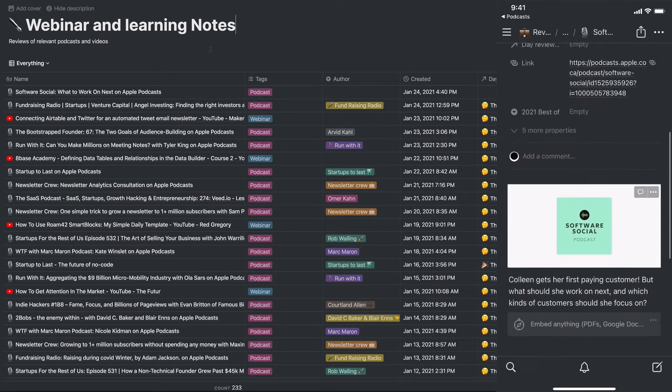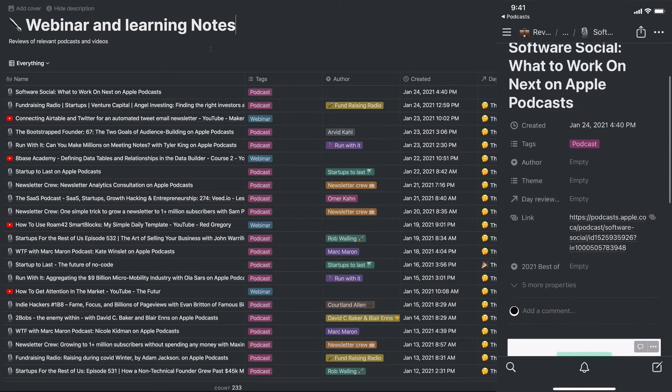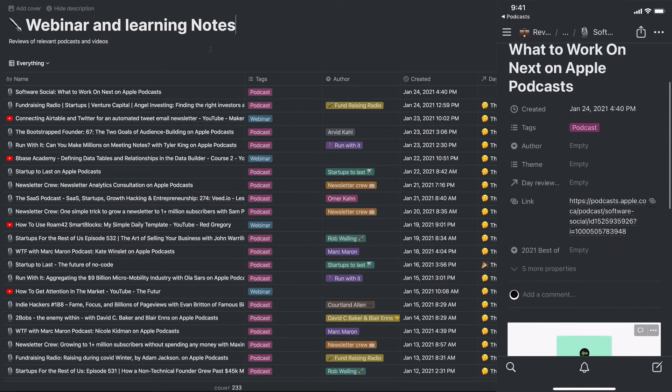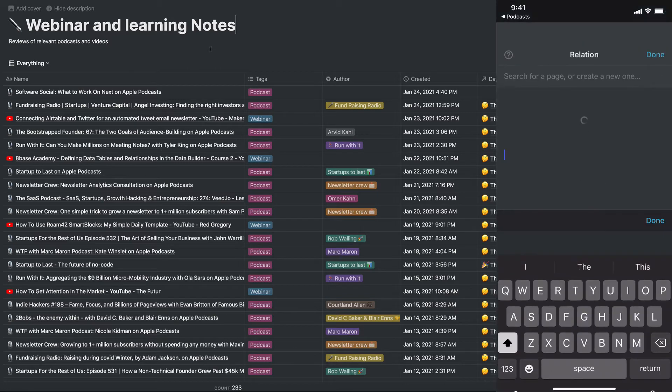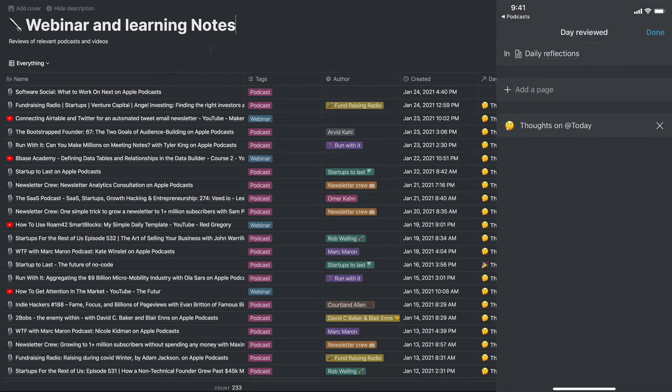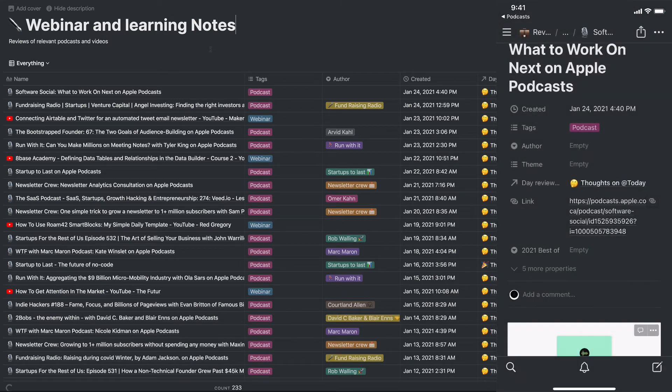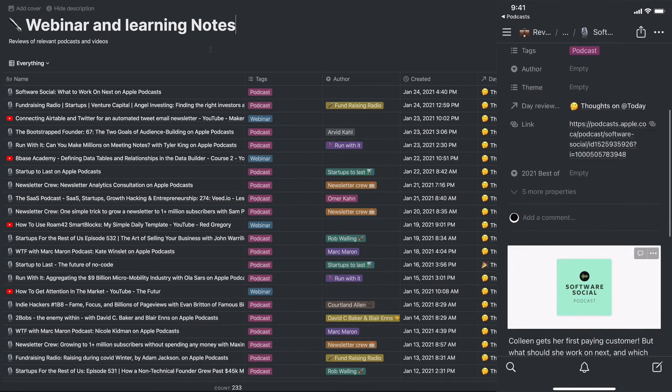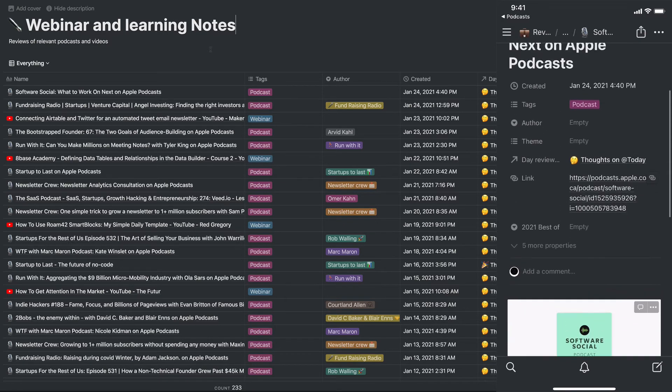So all these are very helpful. I'll then further file this by theme or day reviewed. In my case I'll say today, and the author of this podcast, which is Software Social.